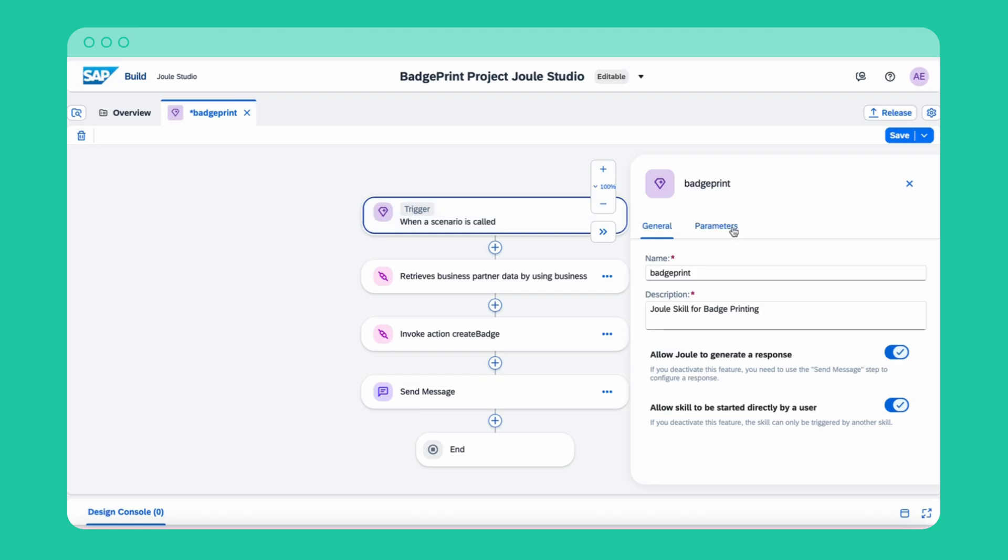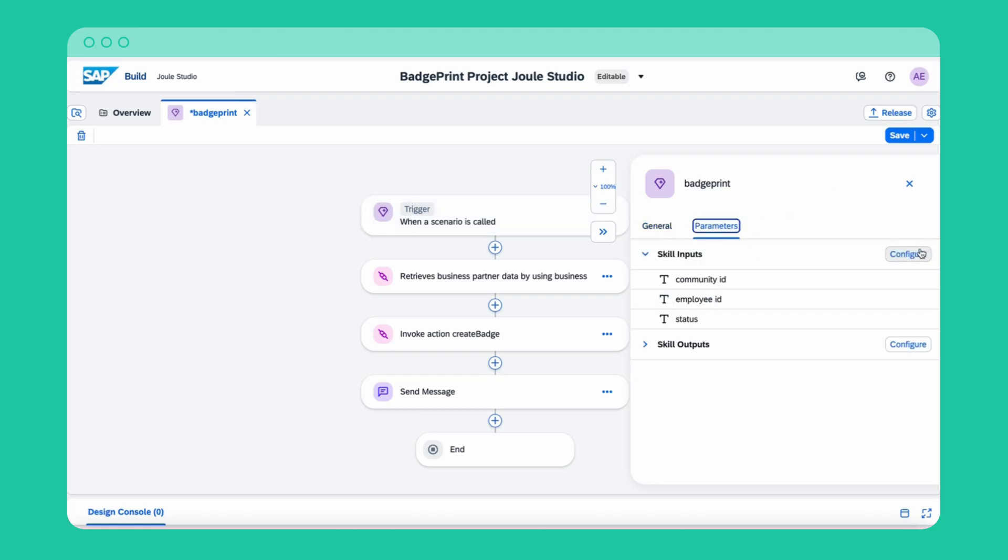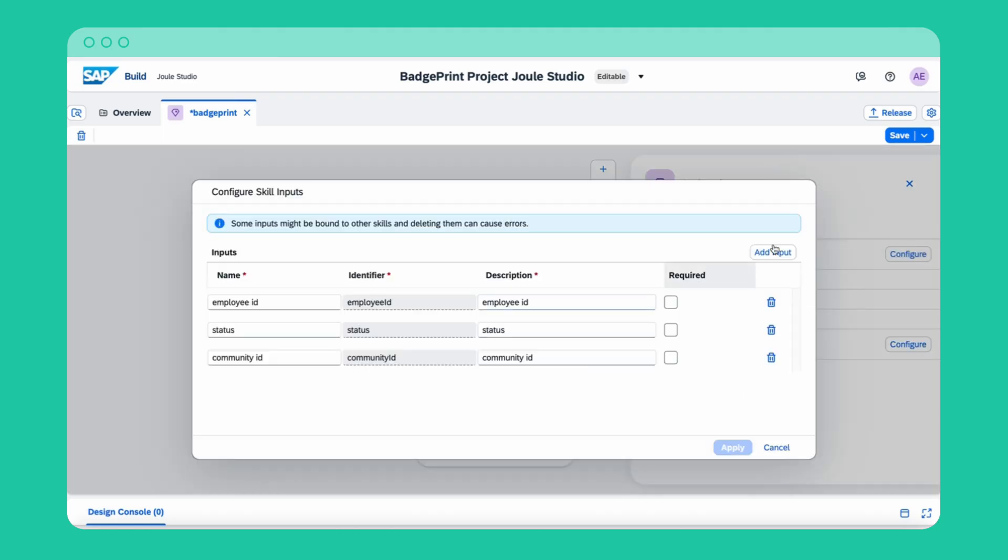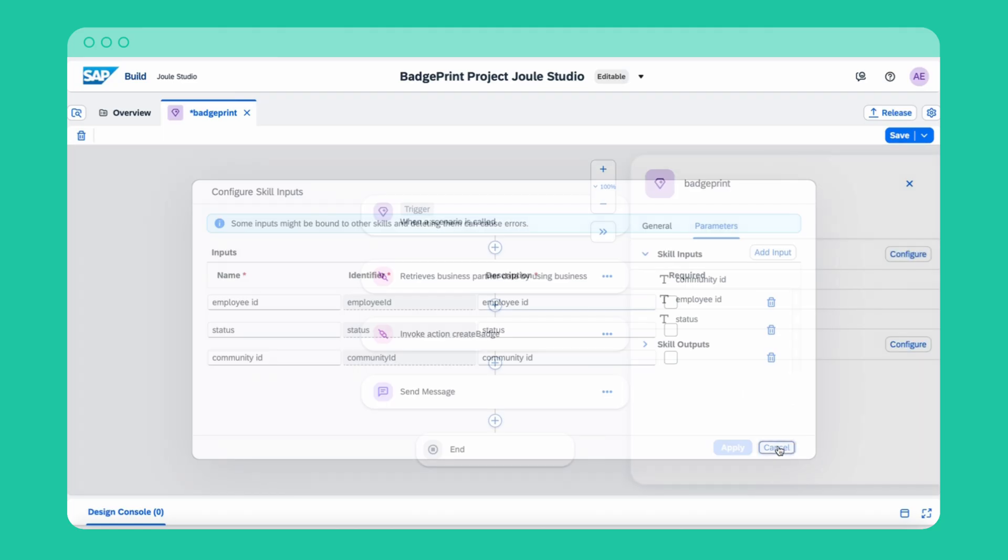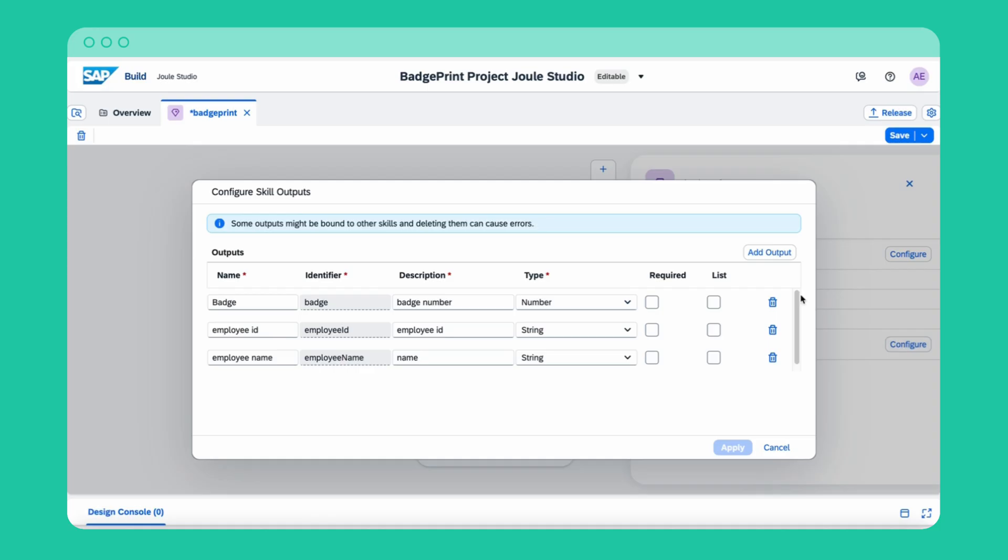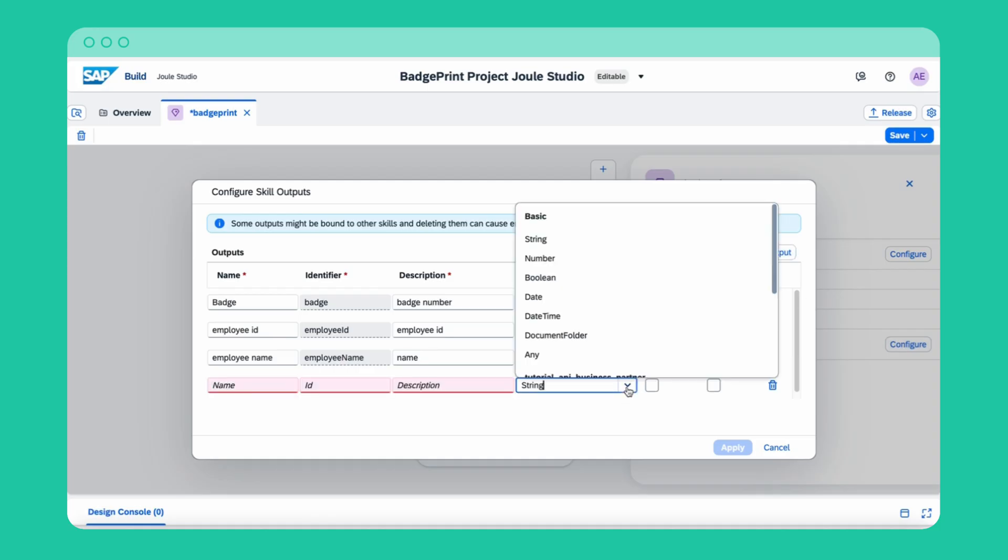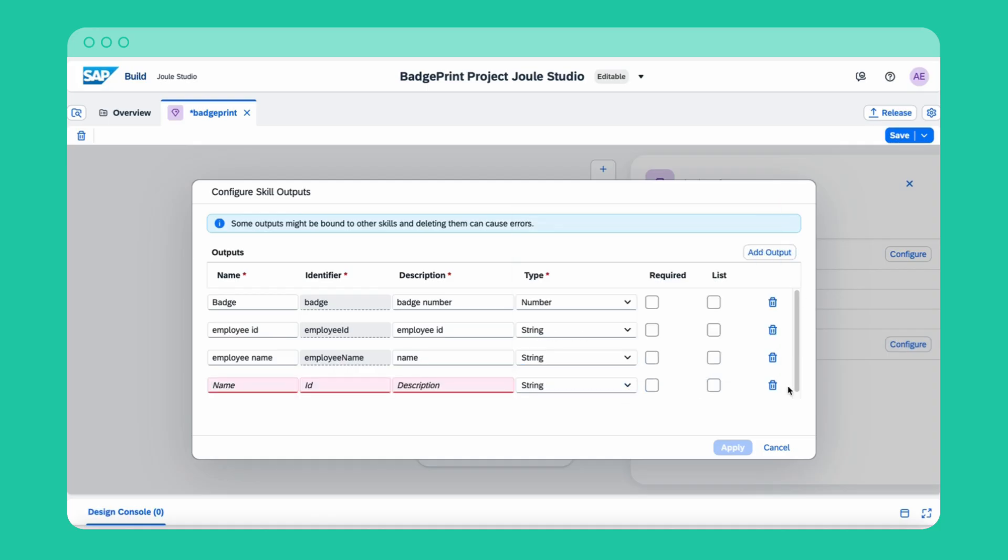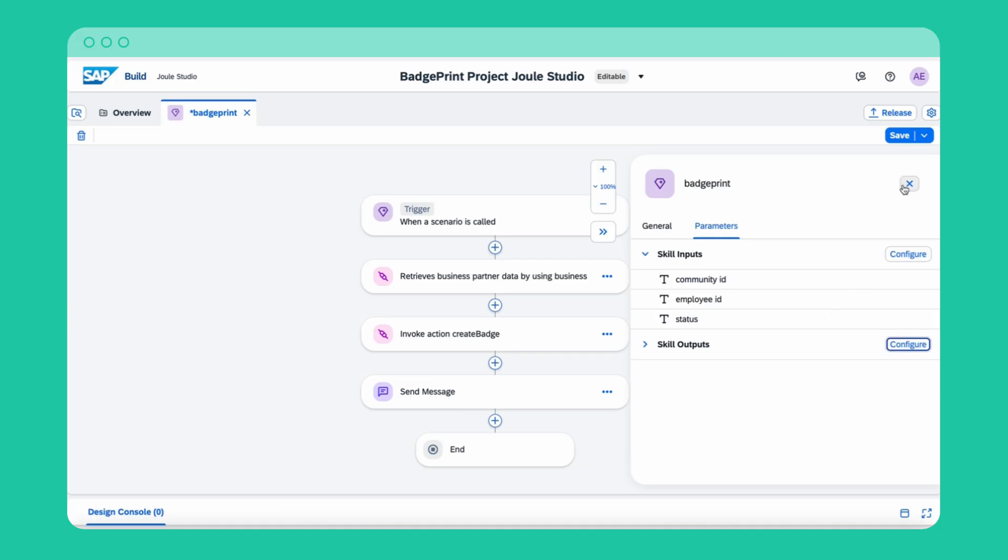This workflow automatically generates and prints employee batches whenever new employees are added to the system. I'm modifying the trigger by defining the inputs and outputs to the system for Joule to know what information to expect and to give out.